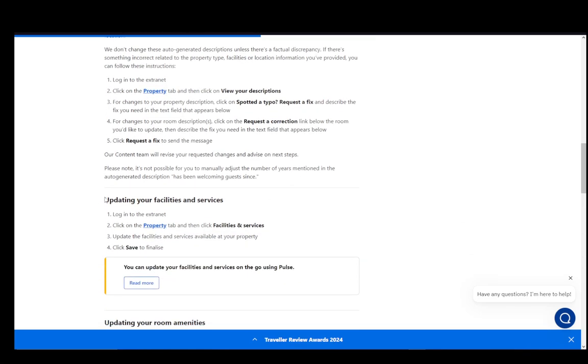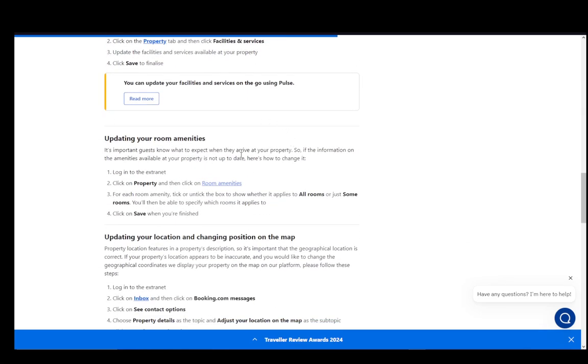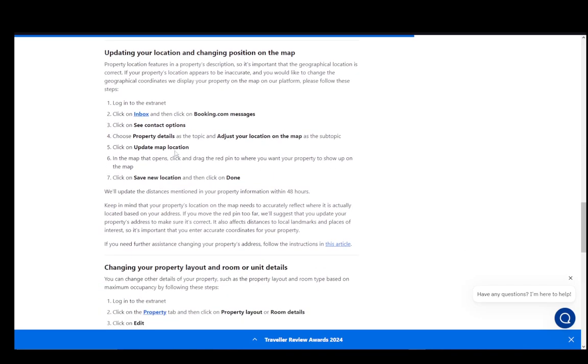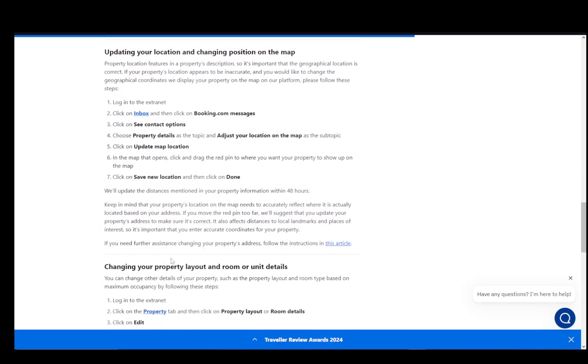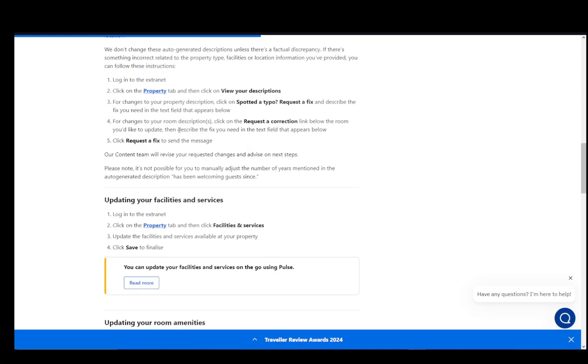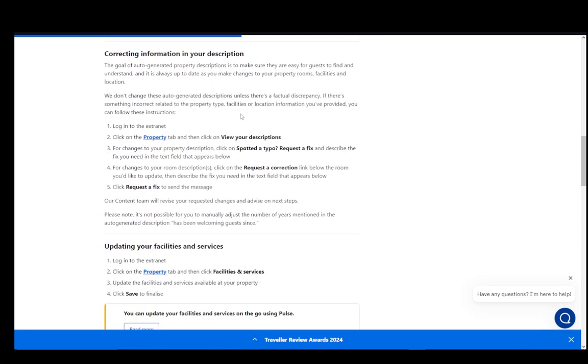Other than that, you can also update your facilities and services, your room amenities, and your location and changing position on the map, as well as property layout and room or unit details. I'll be going over all of these, so let's start with changing or correcting information.